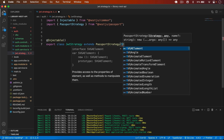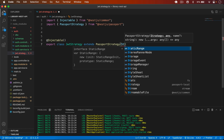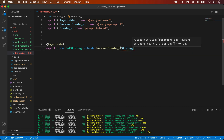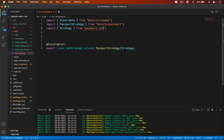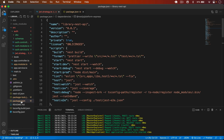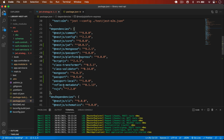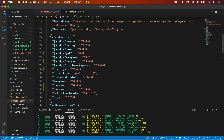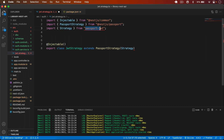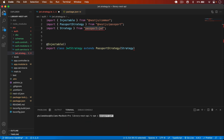We have to pass the Strategy imported from passport-jwt. I check package.json — I need to install the passport-jwt package as well, so I install it first.